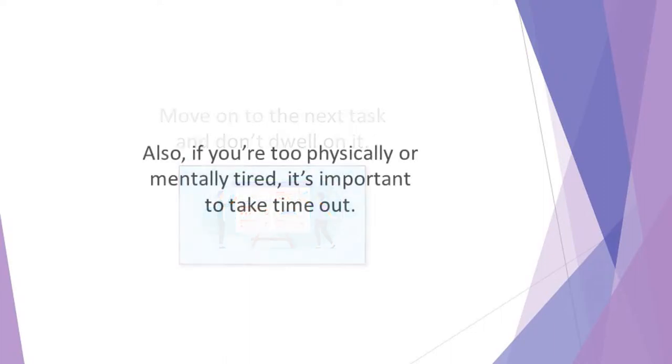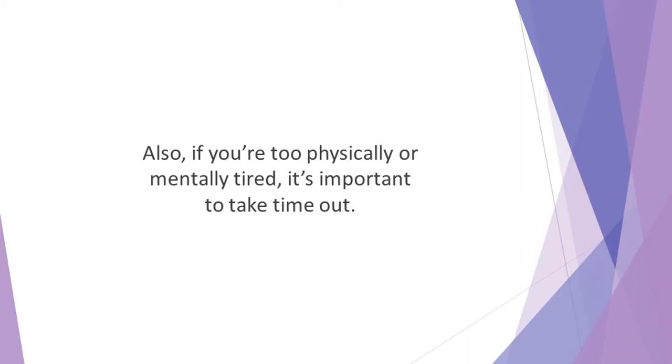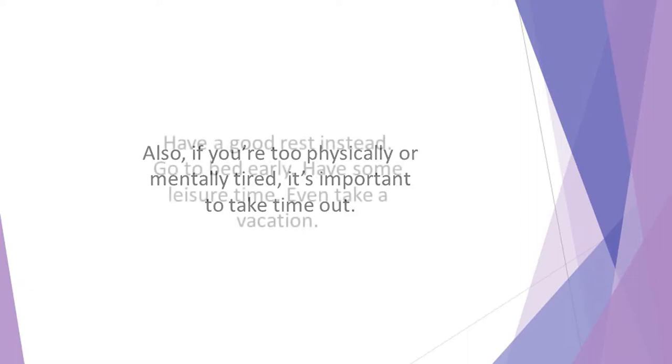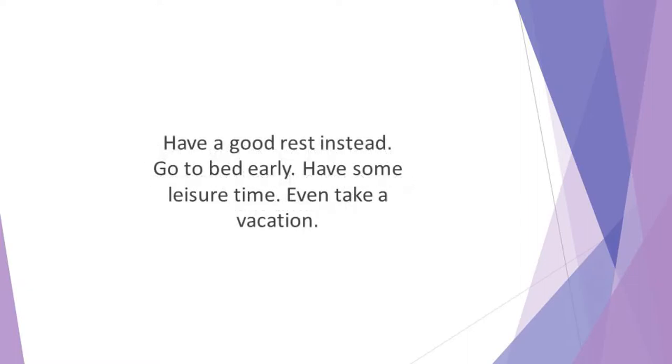Also, if you're too physically or mentally tired, it's important to take time out. You can't do your best work if you're exhausted. There's no point in pushing yourself past the breaking point. Have a good rest instead. Go to bed early. Have some leisure time. Even take a vacation. This will prevent a productivity slump and will give you more momentum on your return.